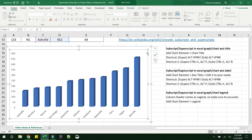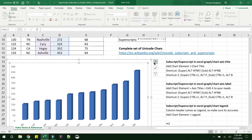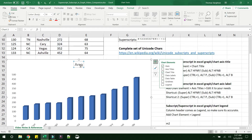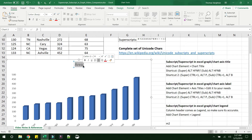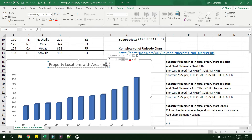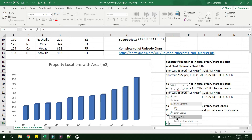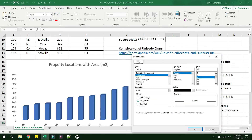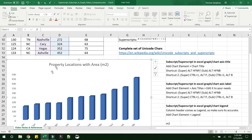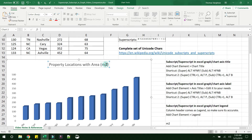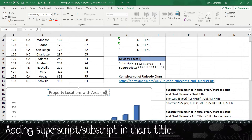Let's first add a chart title and see how we can add superscripts or subscripts there. Go ahead and click on chart elements to add a new chart title. In a normal Excel cell, a right-click gives you Format Cells with easy access to superscript or subscript. However, inside a graph, you don't get that Format Cells option on right-click. The only ways to implement superscripts or subscripts are using shortcuts or by copy-pasting values.